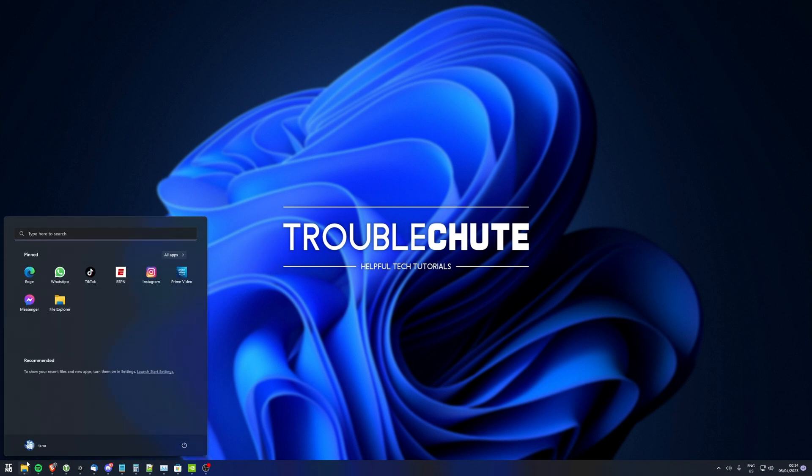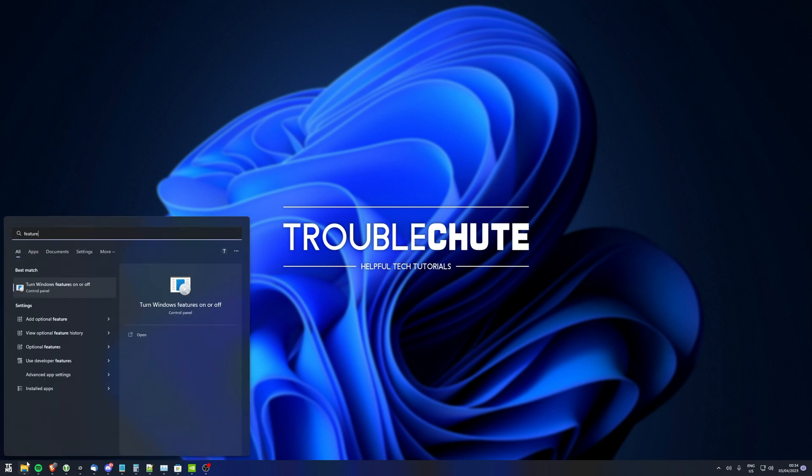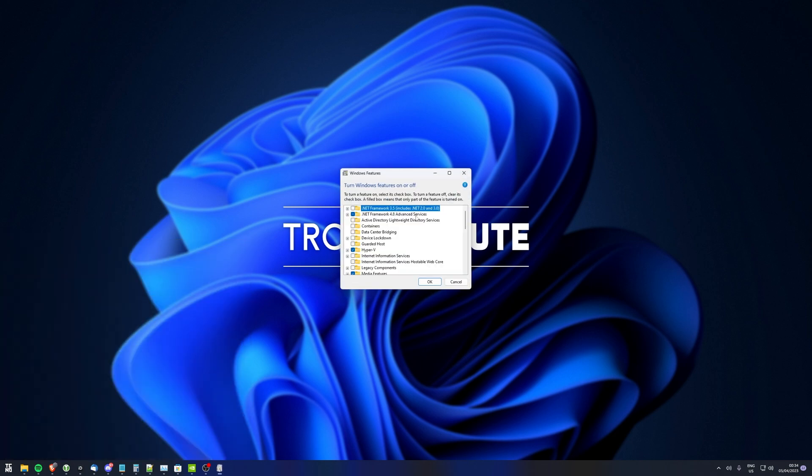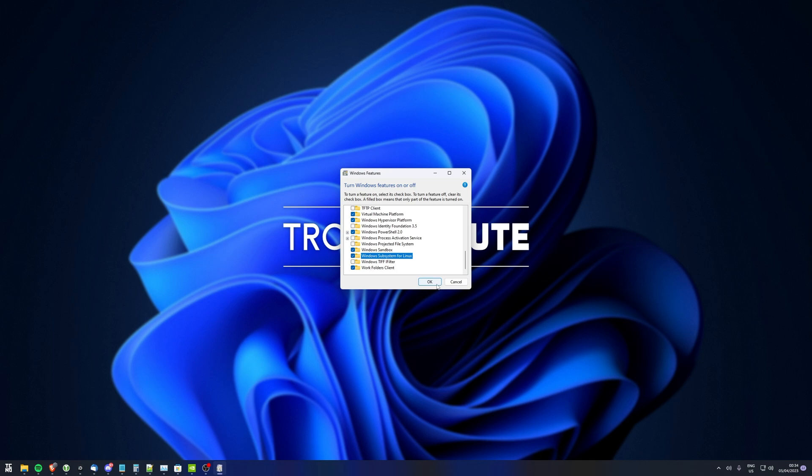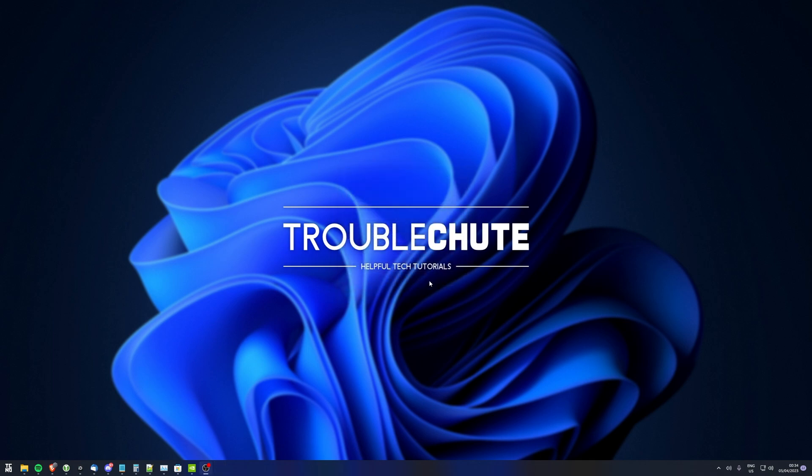Previously, you needed to hit start, type in features, open turn Windows features on or off, and inside of here, tick both virtual machine platform and Windows subsystem for Linux. Restart your PC after a small update, but now it's even more simplified.